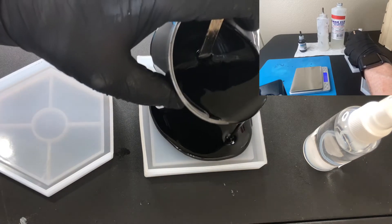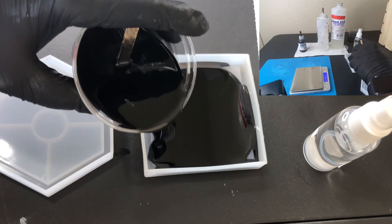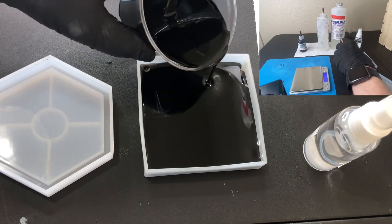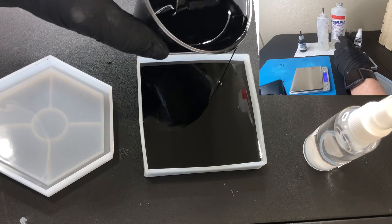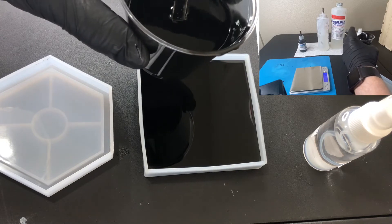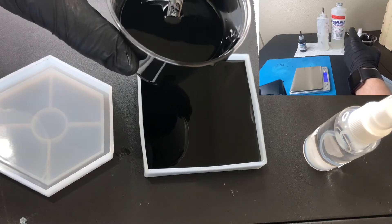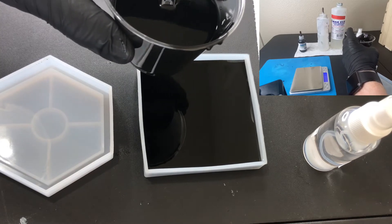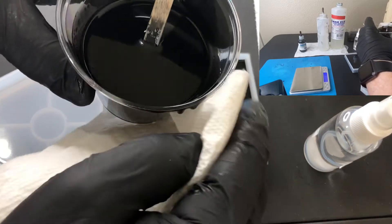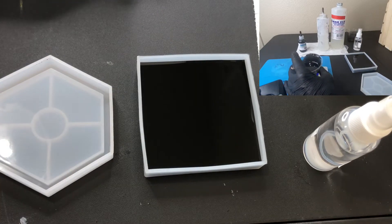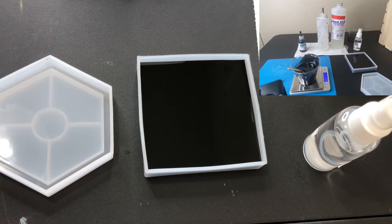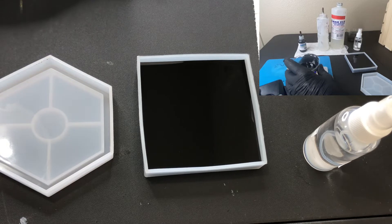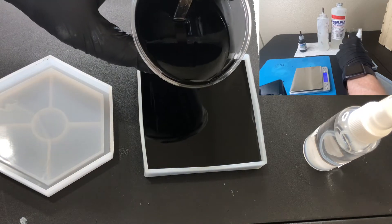I'm just going to pour it around. It's self-leveling so this should work well. I have a paper towel right here. I'm going to wipe the edge of the cup so I don't get drips. 139. I need to pour a little more in here.